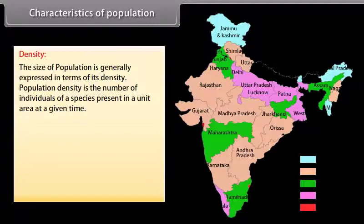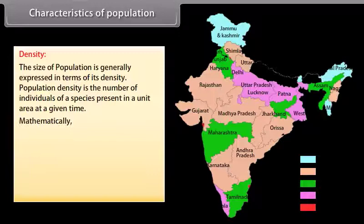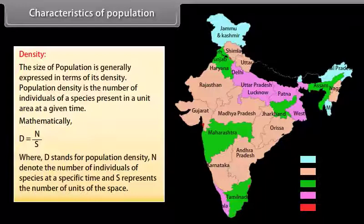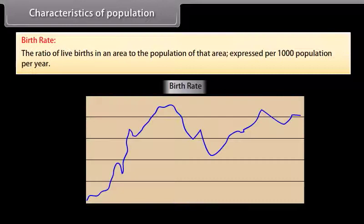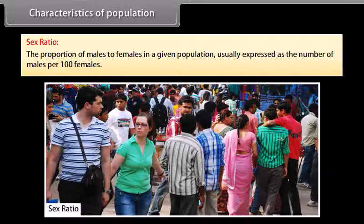Characteristics of population — Density: The size of a population is generally expressed in terms of its density. Population density is the number of individuals of a species present in a unit area at a given time. Mathematically, D = N/S, where D stands for population density, N denotes the number of individuals of a species at a specific time, and S represents the number of units of space. Birth rate is the ratio of live births in an area to the population of that area, expressed per 1,000 population per year. Death rate is the ratio of deaths in an area to the population of that area, expressed per 1,000 per year. Sex ratio is the proportion of males to females in a given population, usually expressed as the number of males per 100 females.